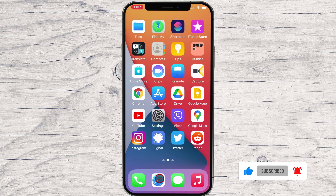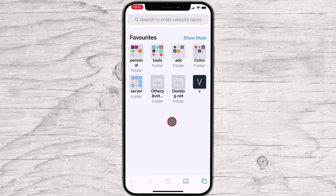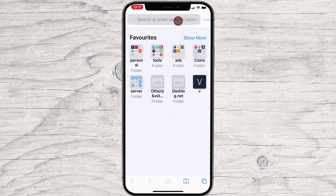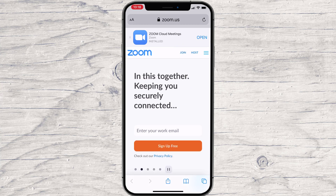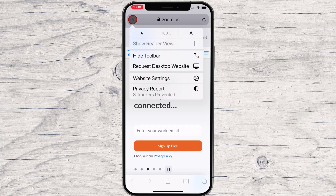To get started, open the Safari browser on your iPhone and visit the webpage where you want to increase or decrease the text size. Next, tap the A button on the left-hand side of the URL bar.